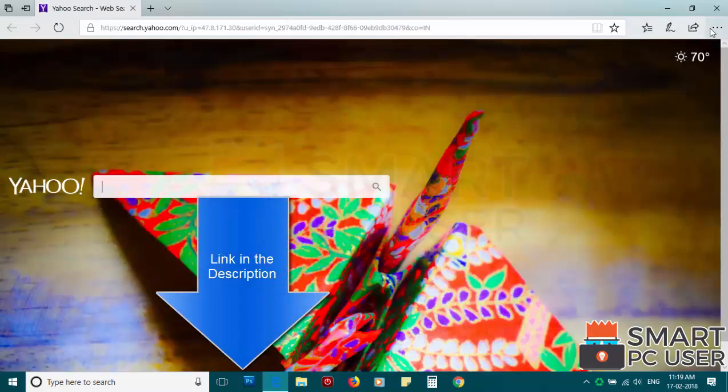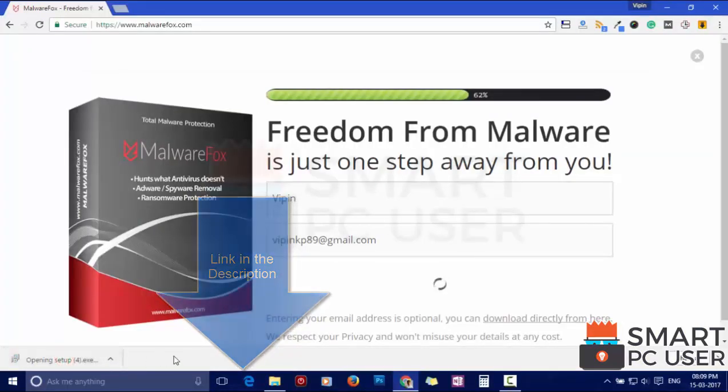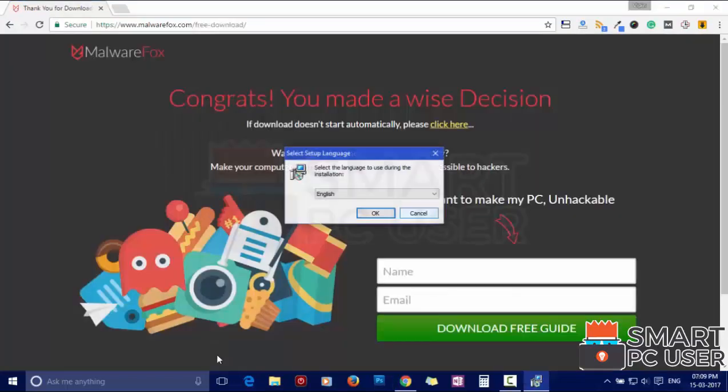To remove Feed.EmojiSearch, first download MalwareFox from the link in the description. Now install it.